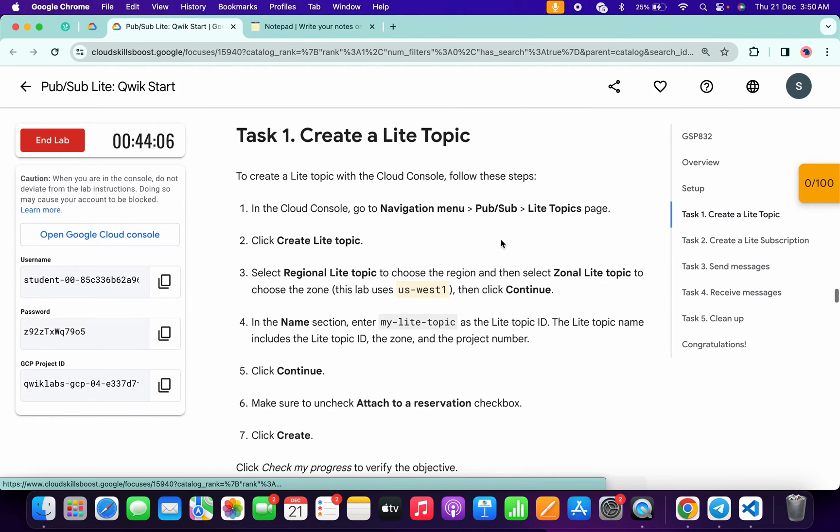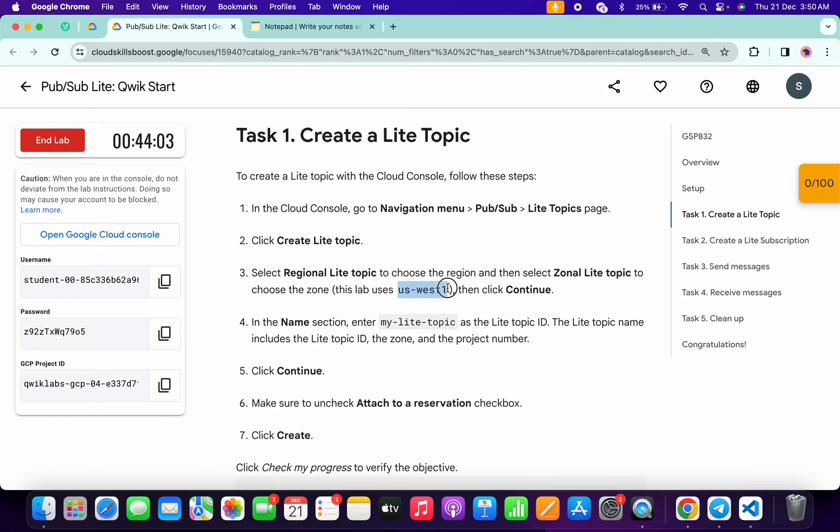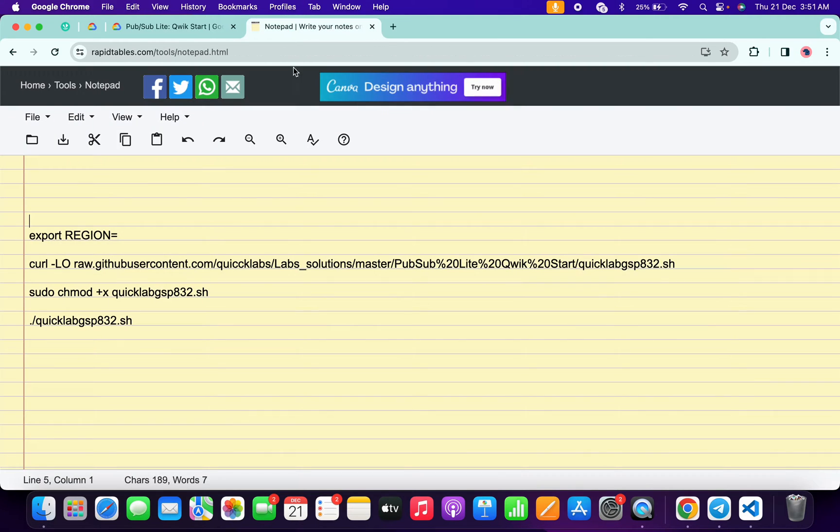task number one and from here copy this region. Simply copy like this way, come back over here and paste over here like this. Make sure that there is no extra space